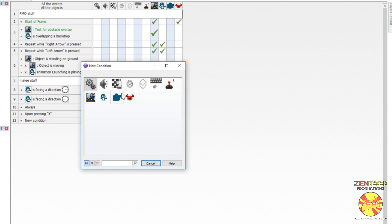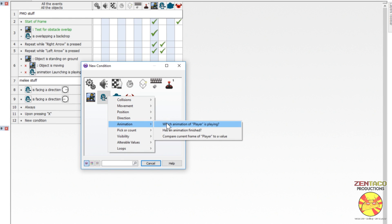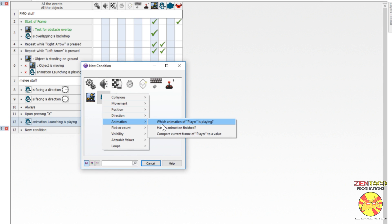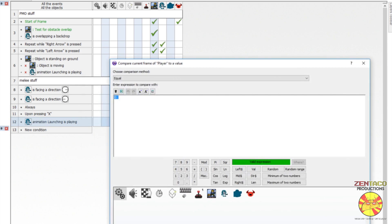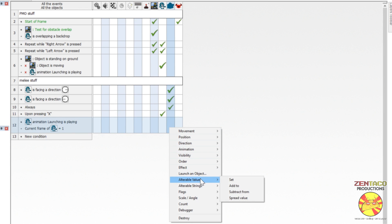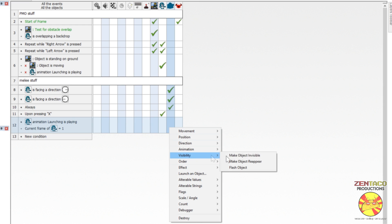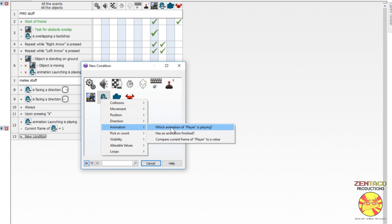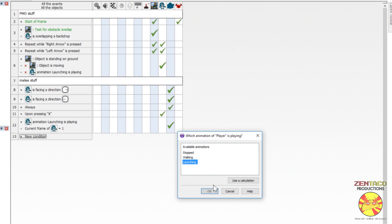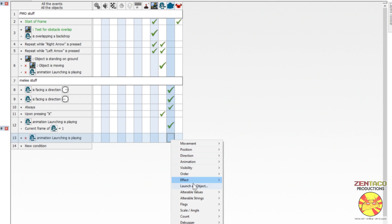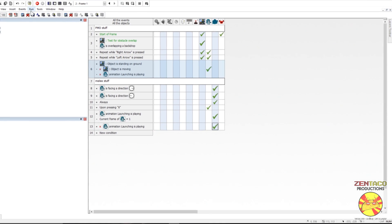We'll add an event: check if the player's launching animation is playing AND compare the current frame equals 1. When that happens, we make the fist visible. Then we add another event: if launching is NOT playing, we make the fist invisible. Let's test this.